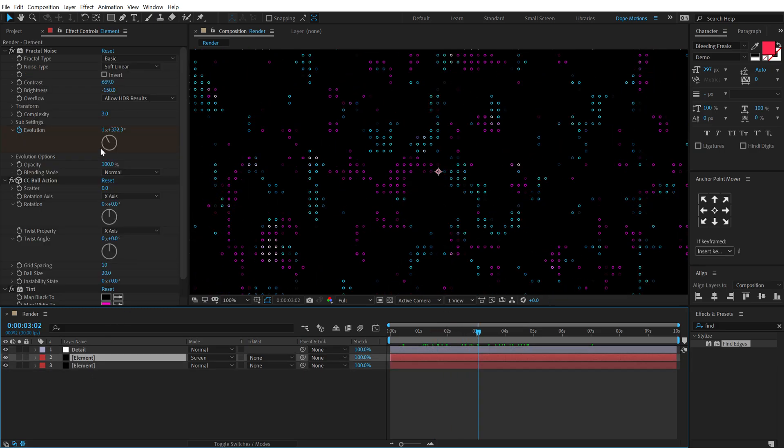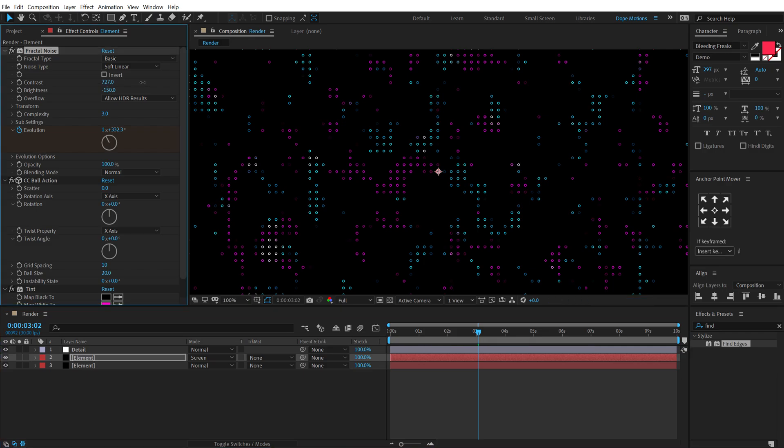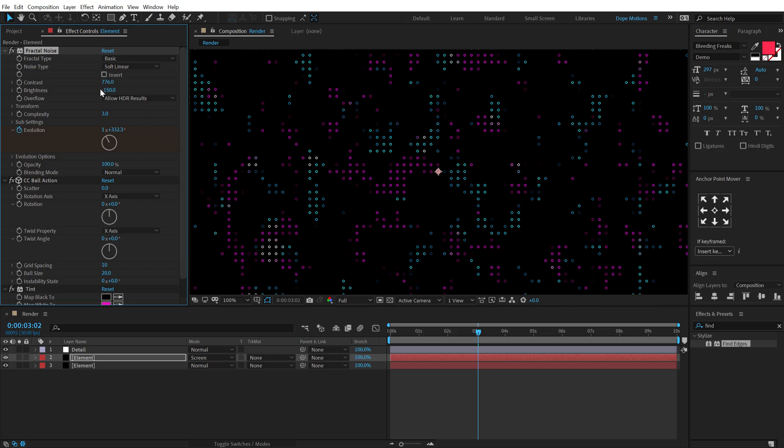And you can anytime play around with the Fractal Noise. You can play around with the contrast to get a really cool look. So maybe I'll actually bring up the contrast a bit more, just so that we have a much more interesting look. I think so, this is looking pretty cool.